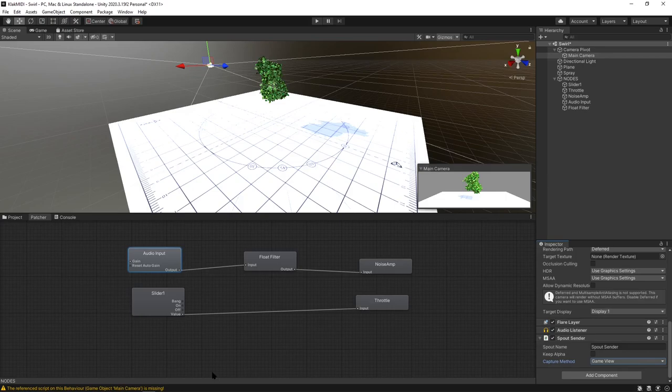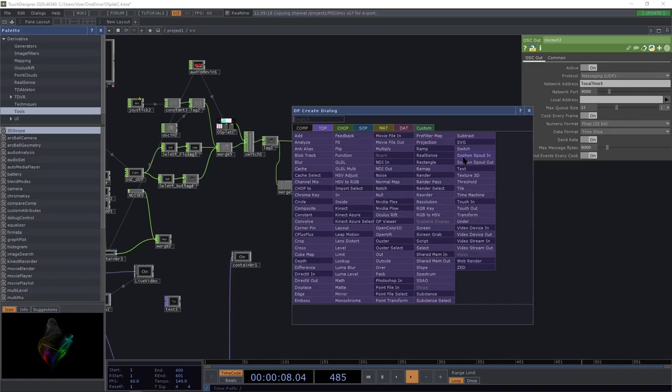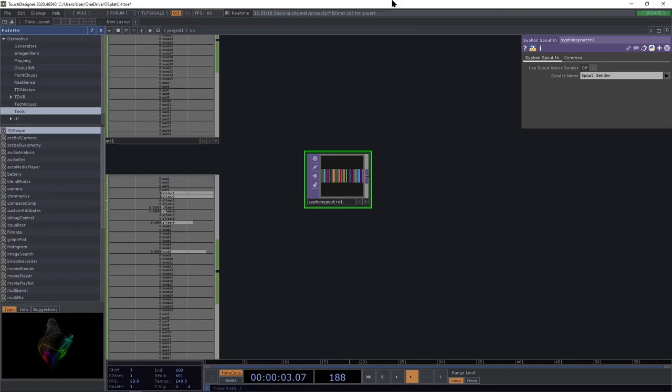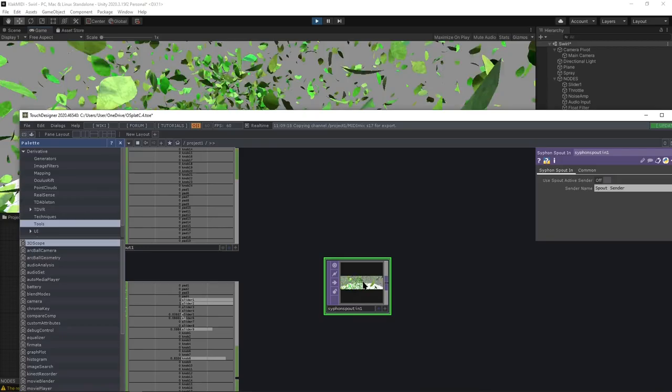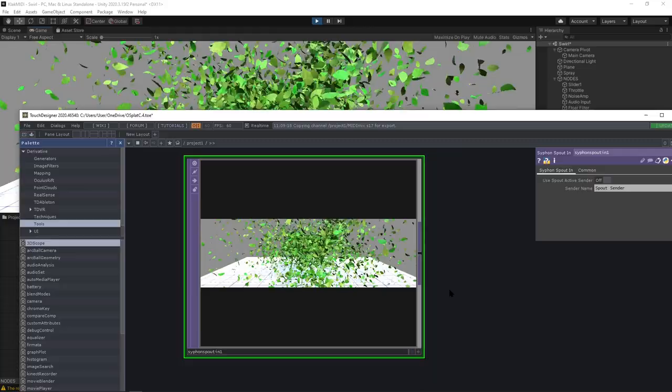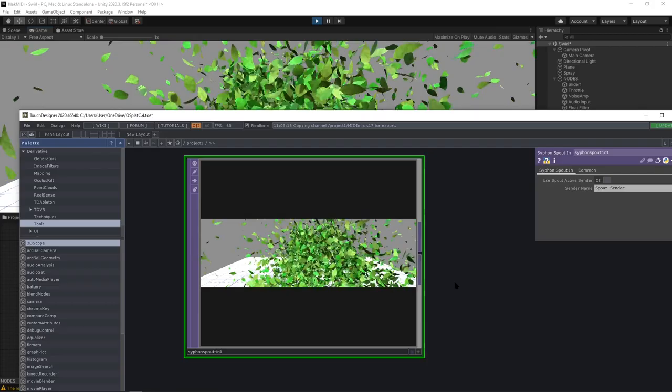Then jump back over to touch, and do a siphon spout in. Then select which one. And then you can hit play in Unity. And it's just going to be the aspect ratio because it's a very quick setup. But as you can see, we're texture sharing. We're sending a video output from Unity and getting it into Touch Designer.